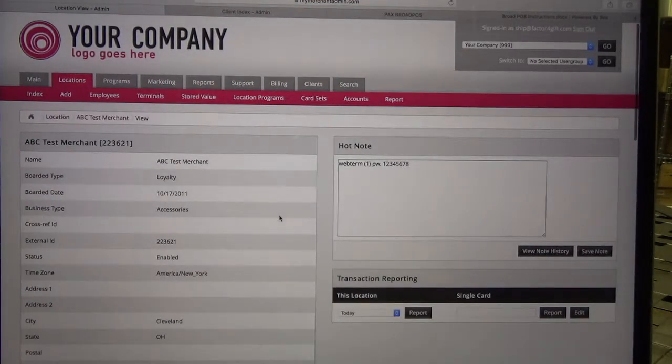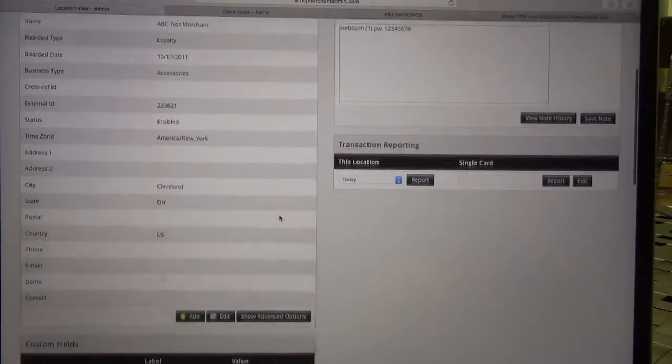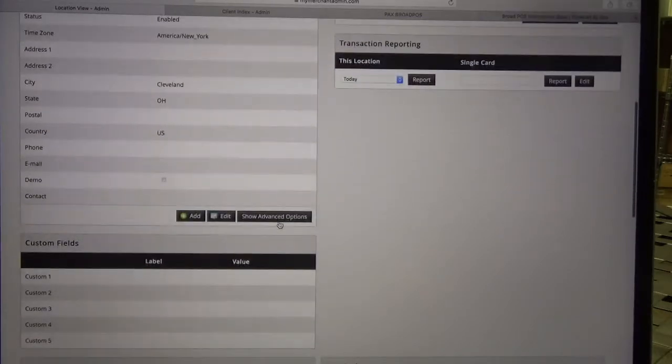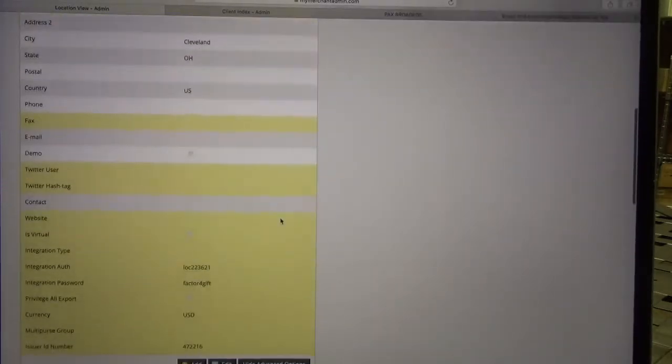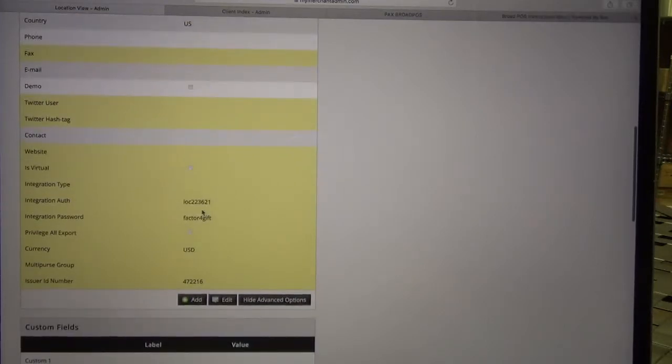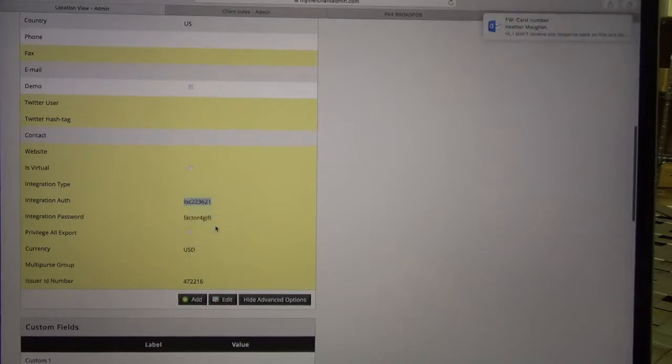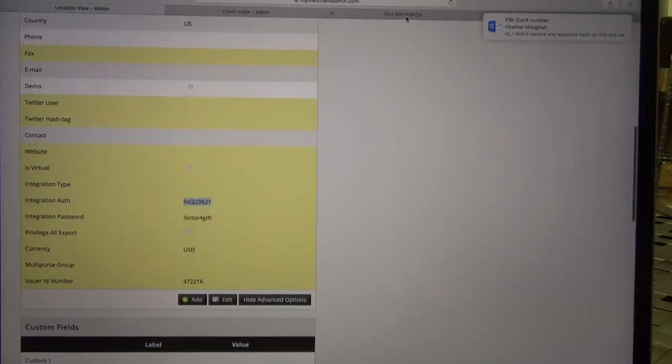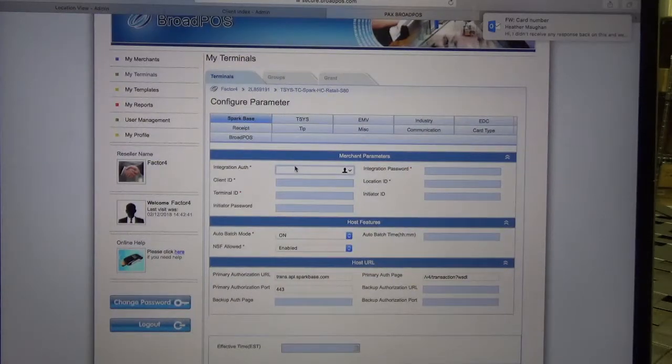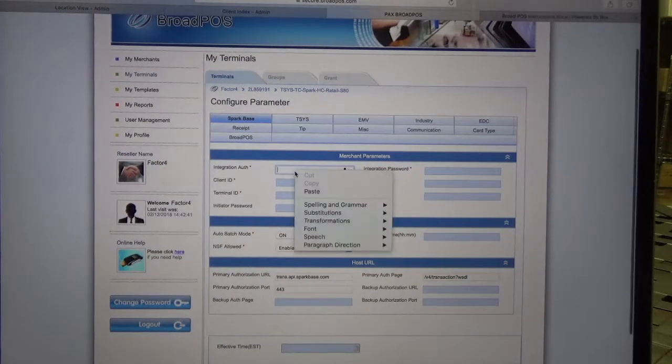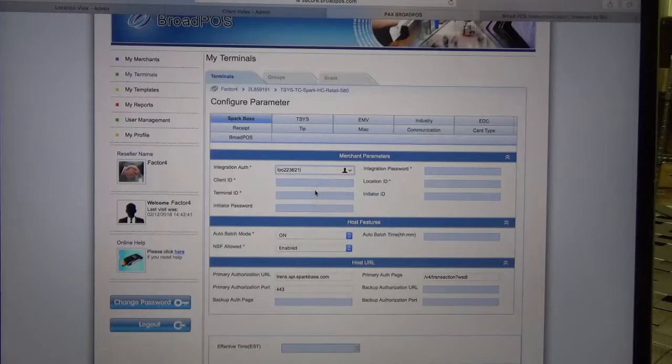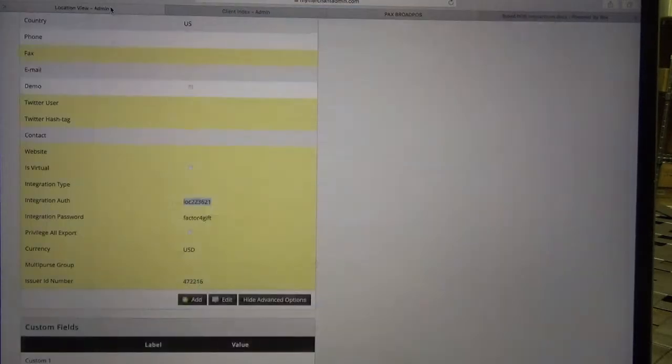The first piece that we're going to need is our integration authorization number. You can find that by clicking Show Advanced Options, scrolling down, and then copying the integration auth. Once that's selected we can go back to our Broad POS and paste it in. We'll repeat the same process for integration password.